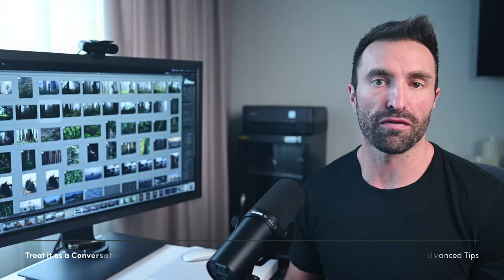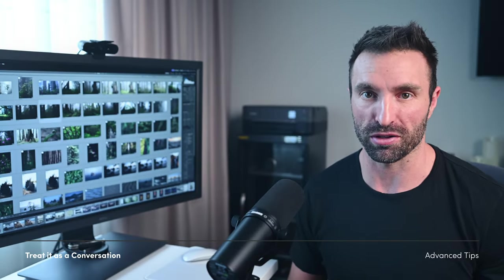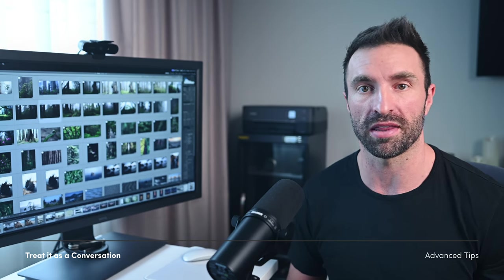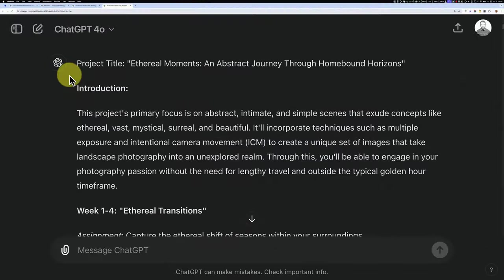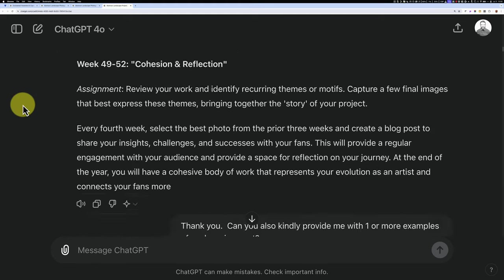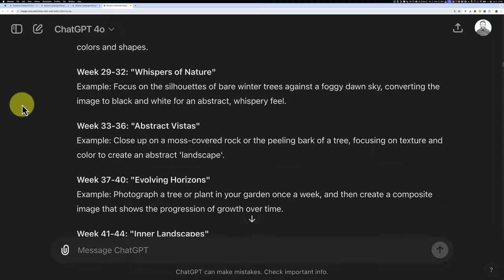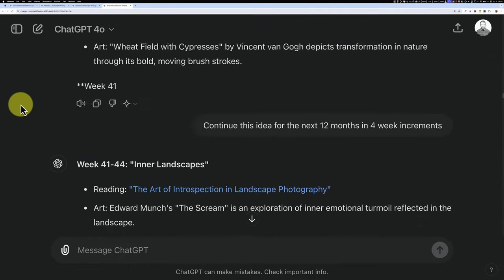The first response from AI is rarely perfect. Many people give up after one prompt and then blame the AI for subpar results. Instead, treat it as a conversation. Refine the responses by rewarding the good parts and pushing back on the bad. Collaborate with the AI to build to a solution together.